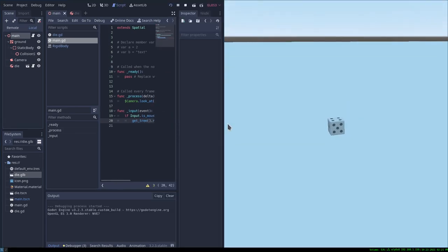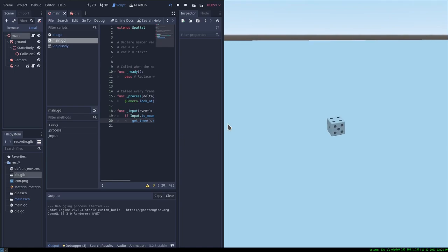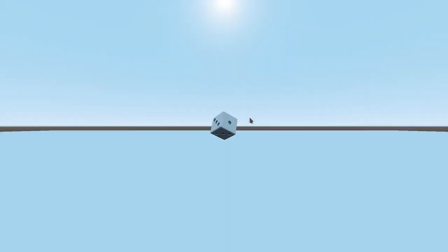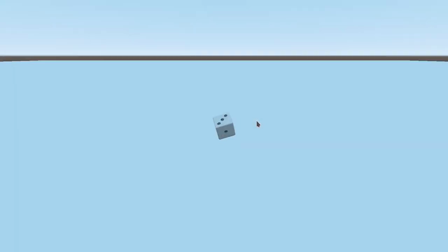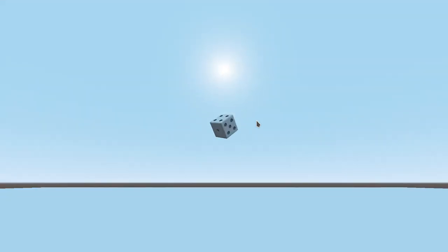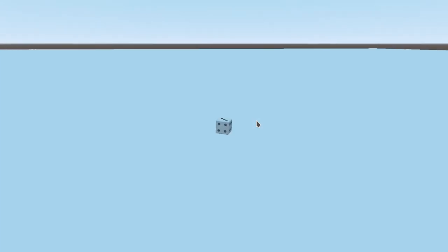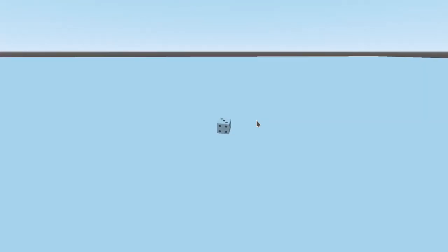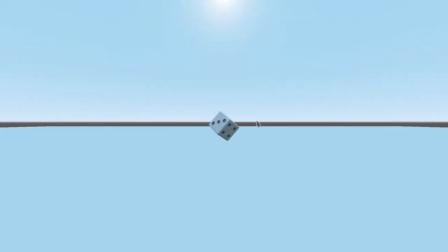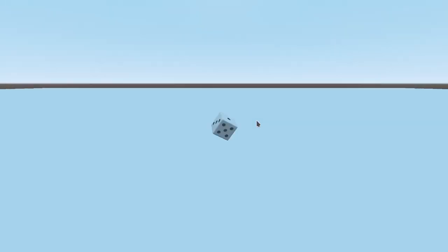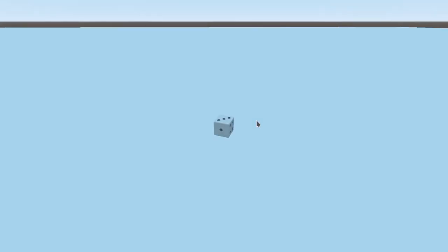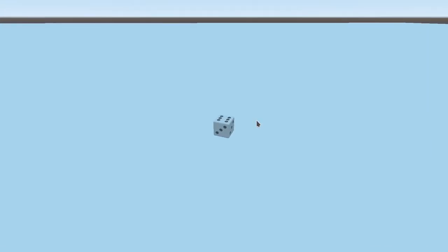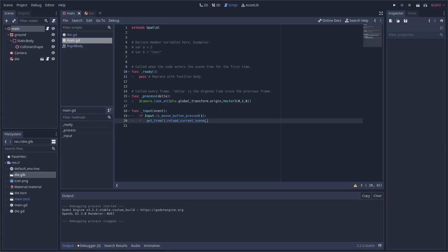Let's go ahead and make this full screen. There we go. We got three. This time we got three again, but definitely rolled differently. Three again, four, three, six. Okay. So we're getting random things here.